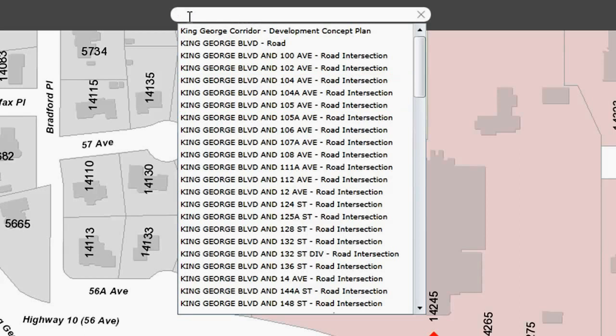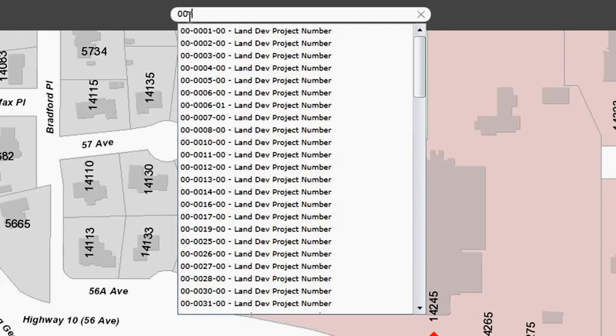In addition to intersections, we can search for project numbers. These are our land development project numbers.